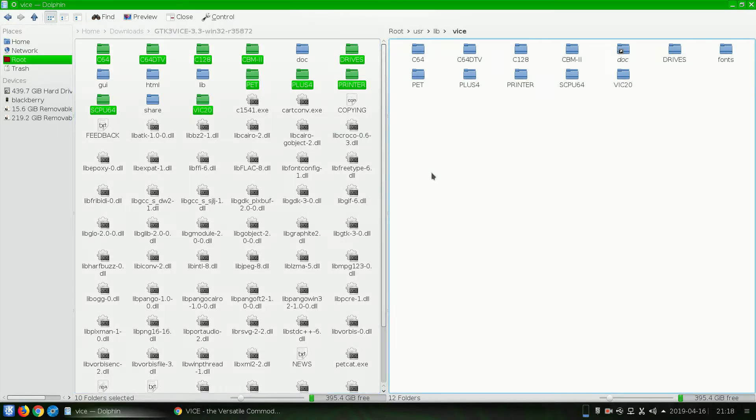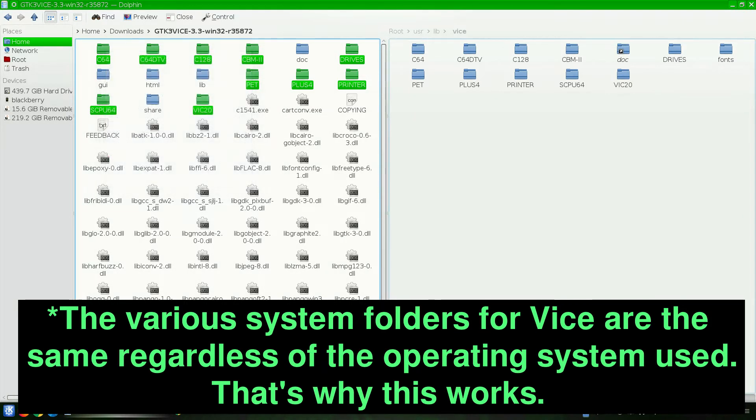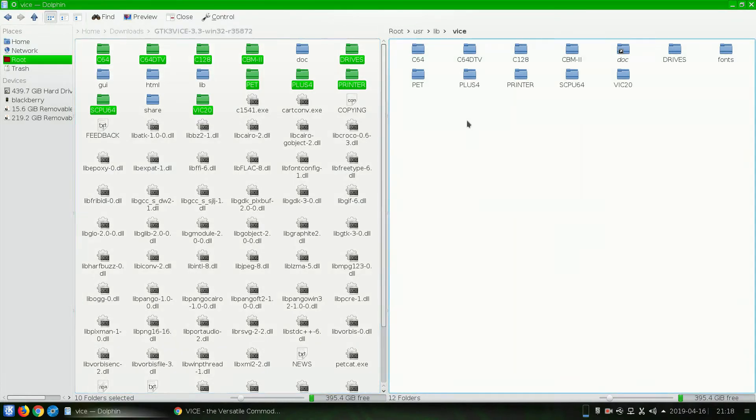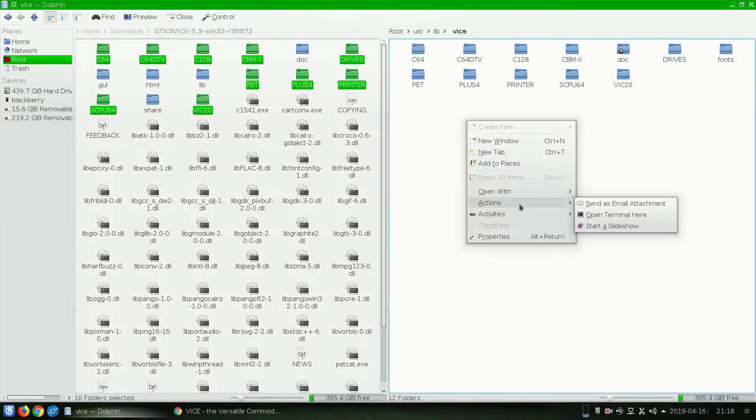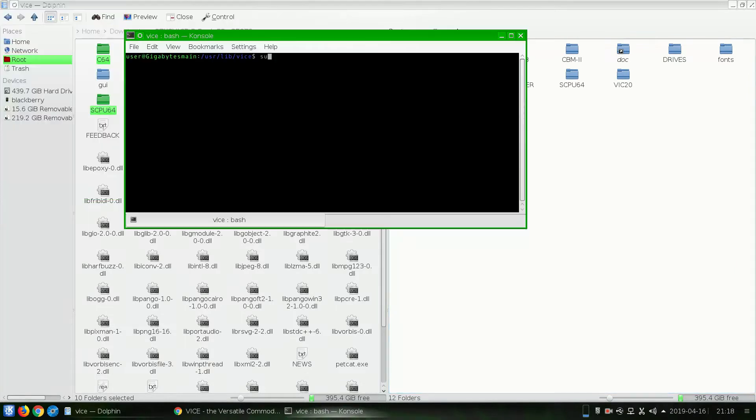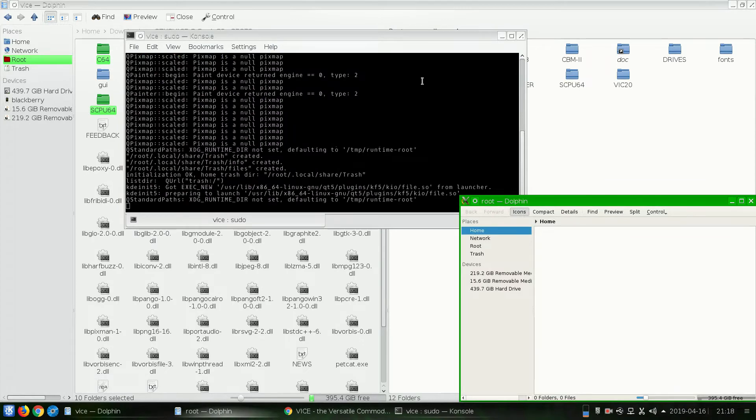Okay, so what we're going to want to do is copy these into this folder. And we're not going to be able to drag these across because the permissions in this folder need to be changed. So, we're going to go to Actions, Open Terminal here, sudo Dolphin, which is our browser. Enter the admin password. And I entered it wrong. There we go. And now we have a new window.